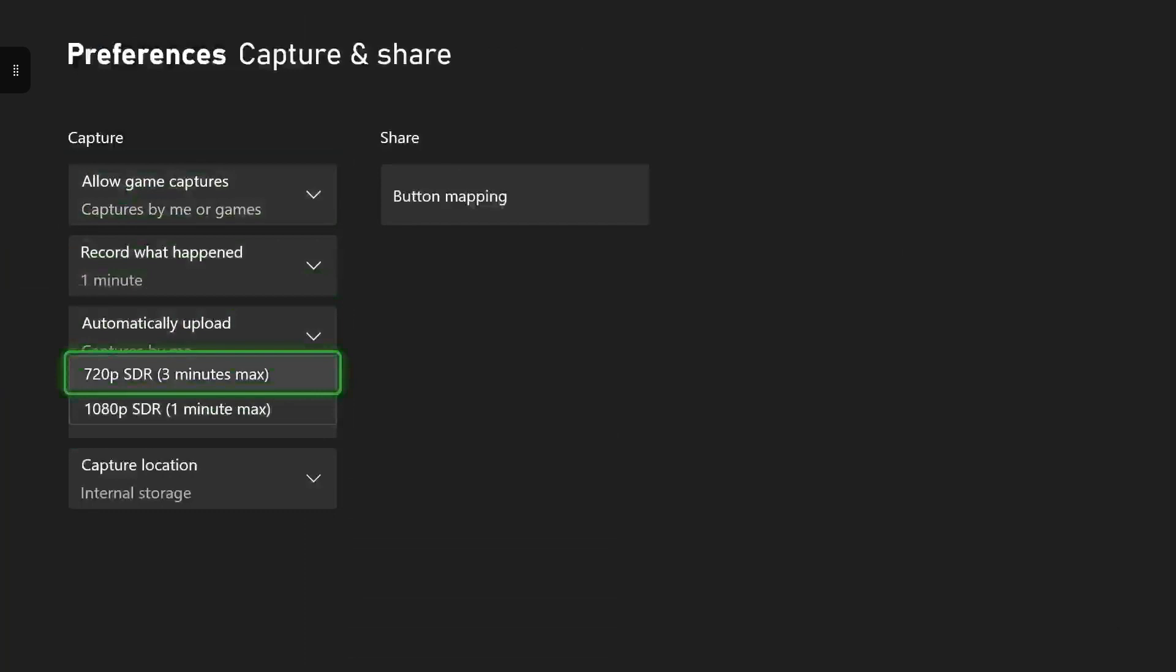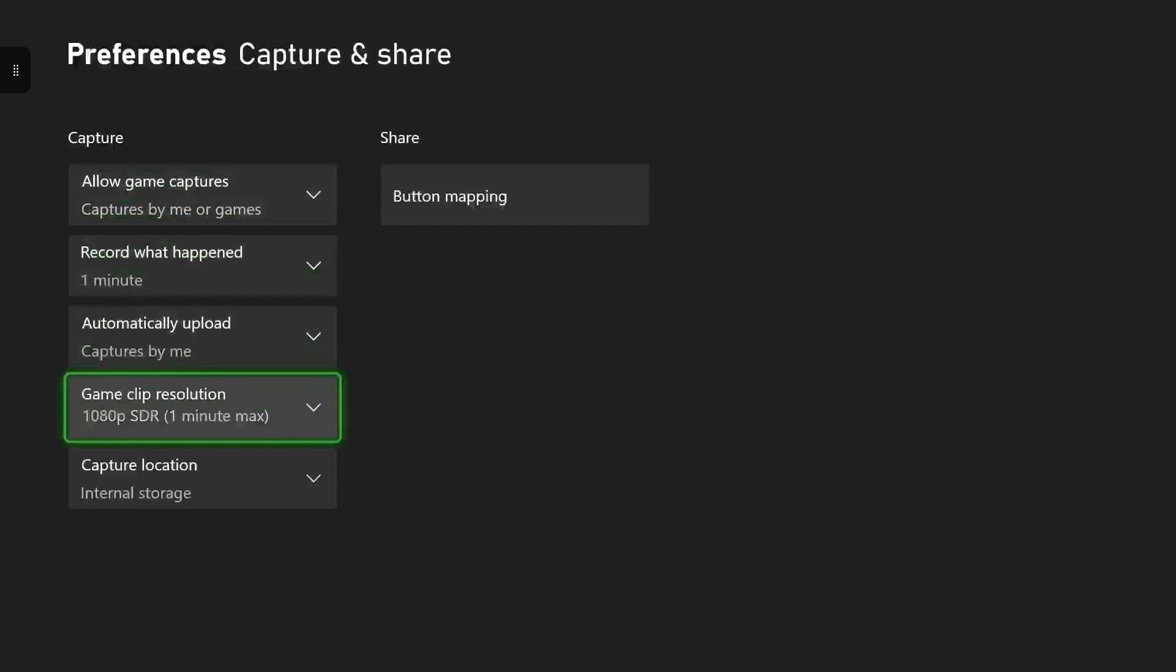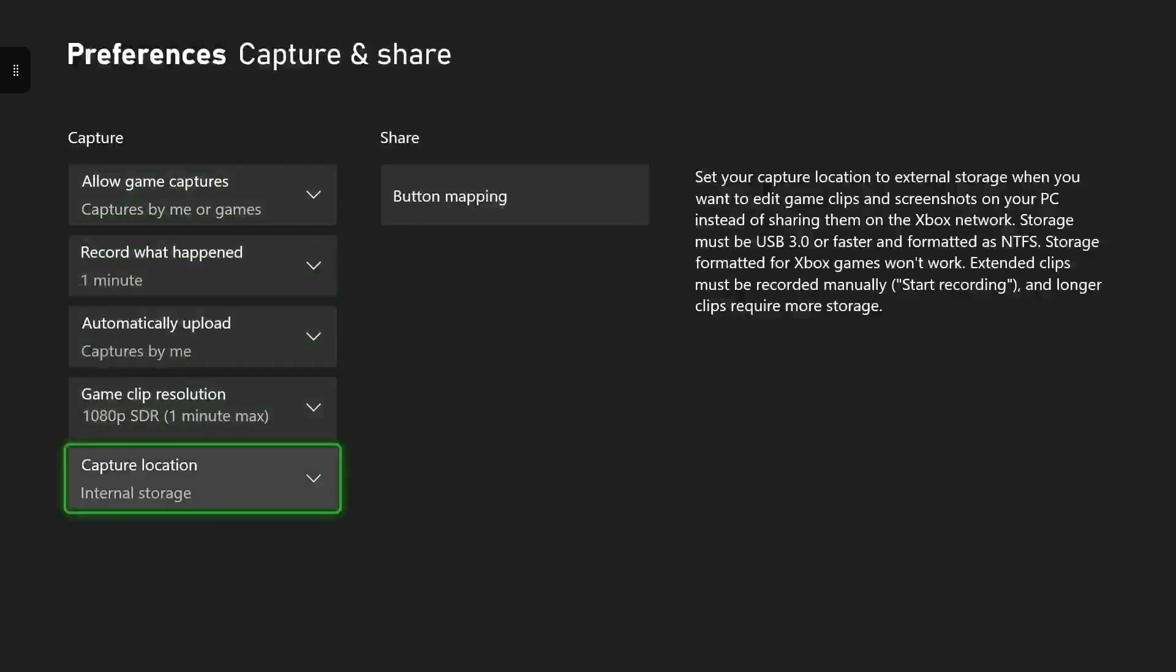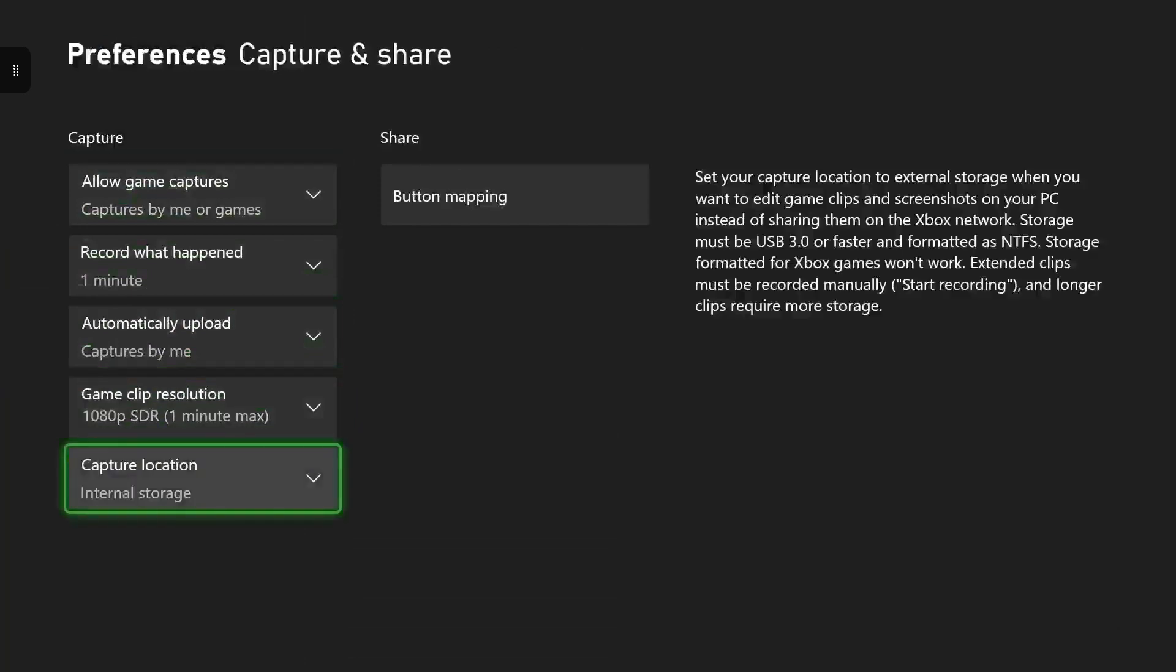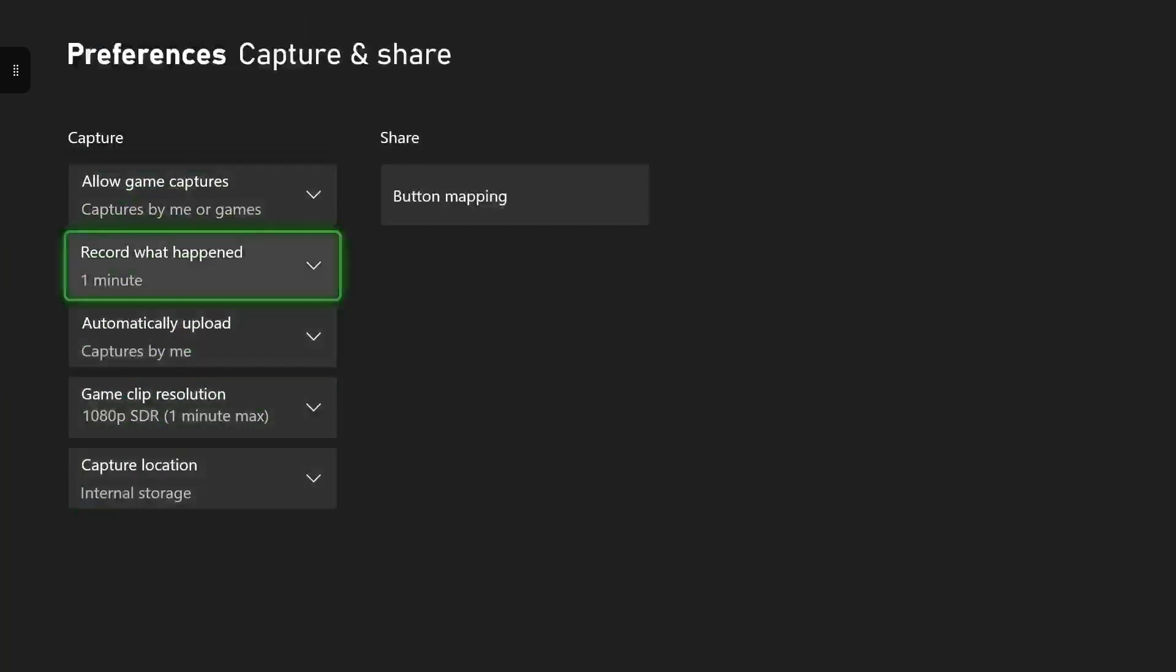Unfortunately, you can only record up to one minute in 1080p, and then in 720p it is three minutes. So you can't really broadcast that long on Xbox unfortunately, but it is pretty cool.